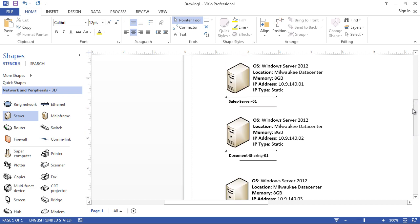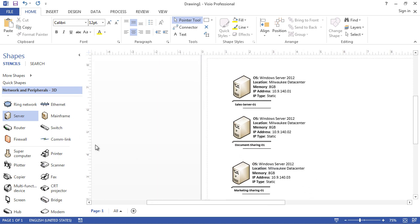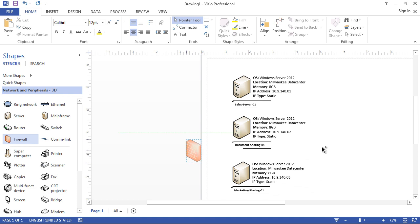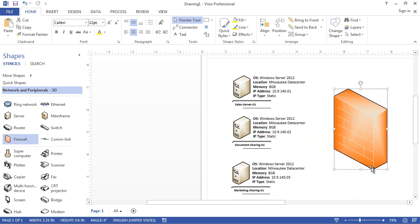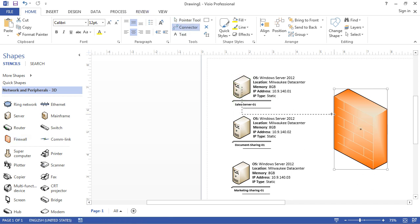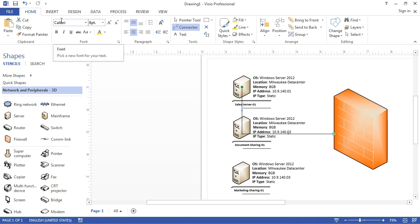Now you can add other features of a typical networking diagram — for example, you can add a firewall. You can choose the size of the firewall, and if necessary you can use connectors to connect your server to the firewall. You'll probably want to adjust the location of boxes so they don't overlap with your text.